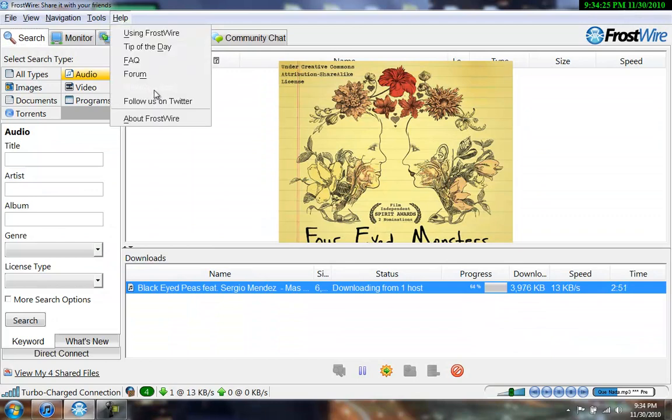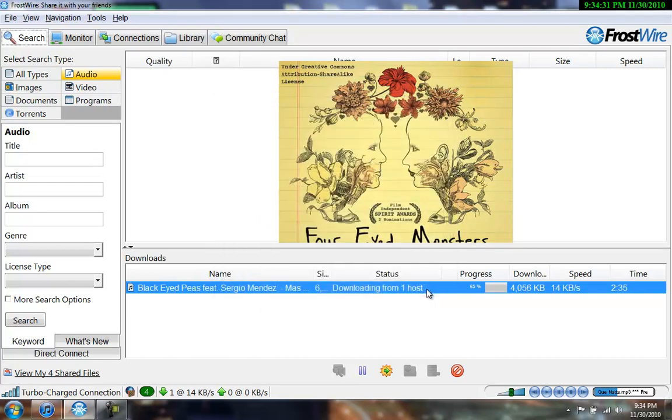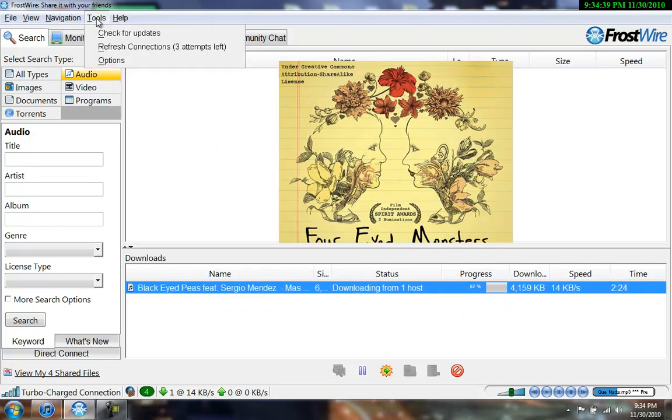And I'm running FrostWire version 4.21.1. So, more than likely this will work in any later updates, but we'll just have to see when that comes.